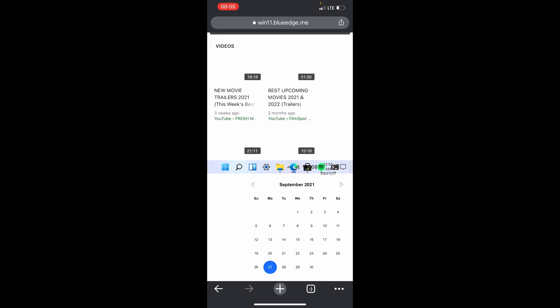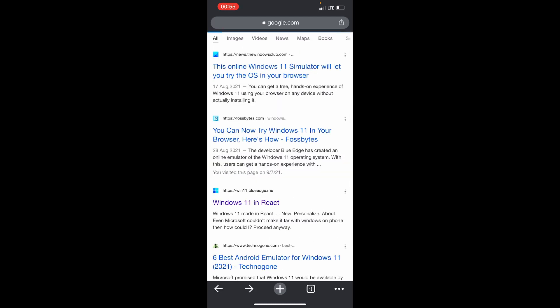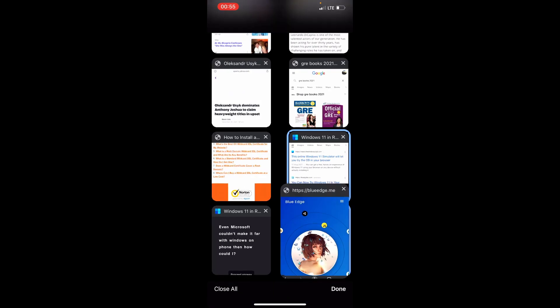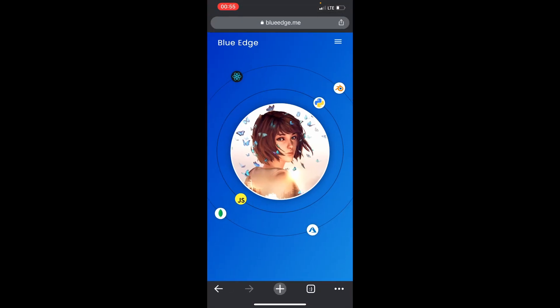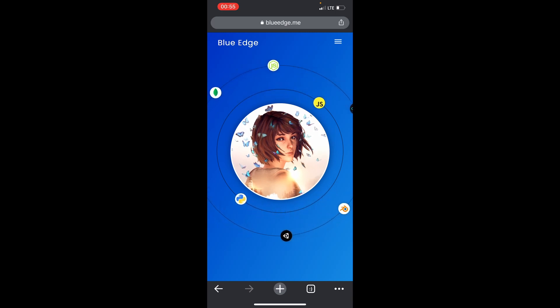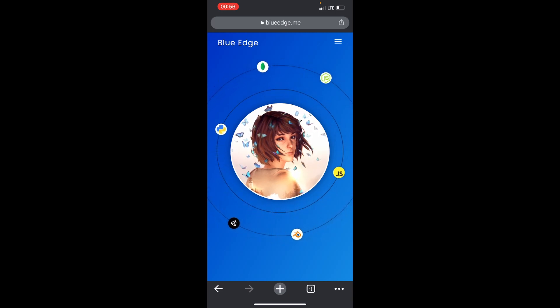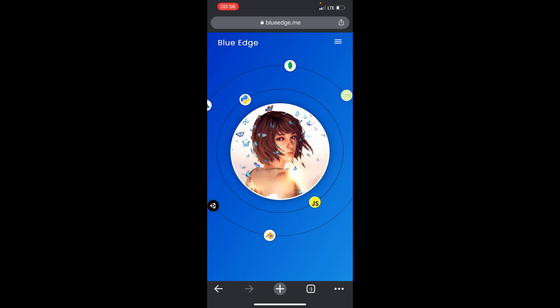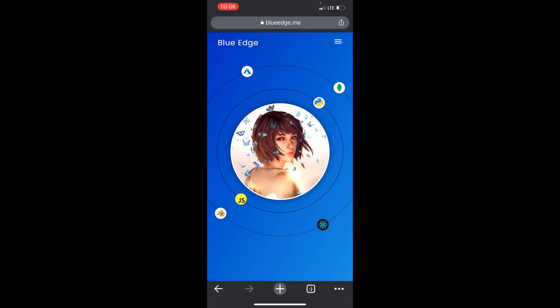Okay guys, I hope you enjoyed. This simulator works on my iPhone, so thanks to BlueEdge developer for this, and thank you guys for watching.